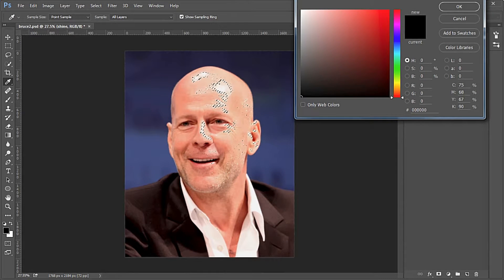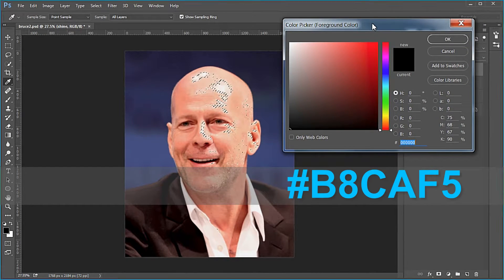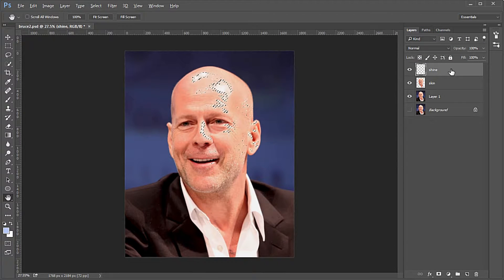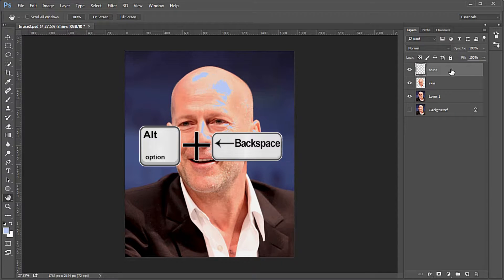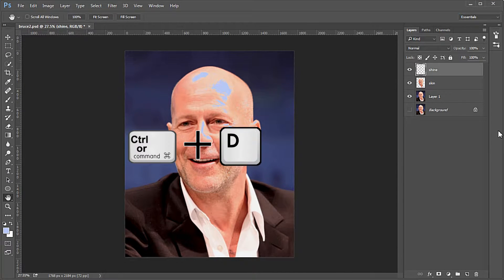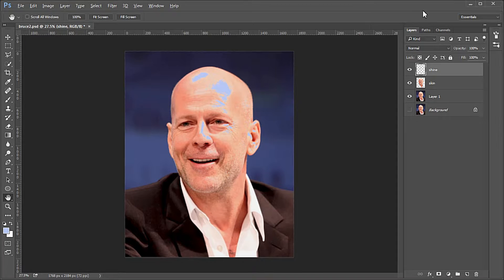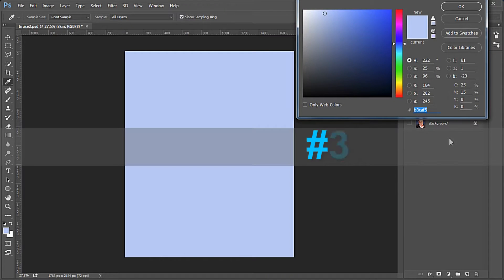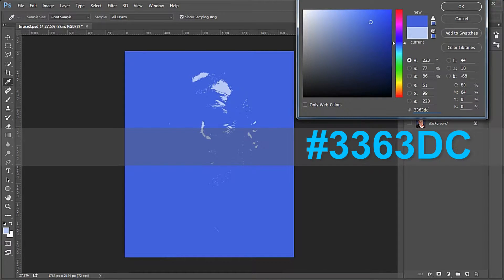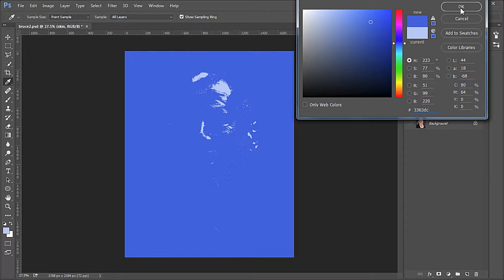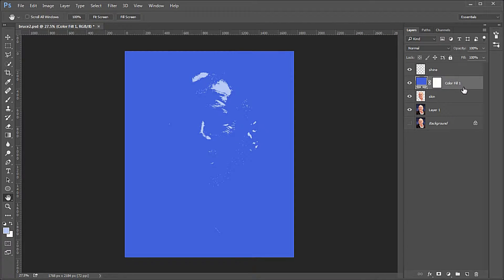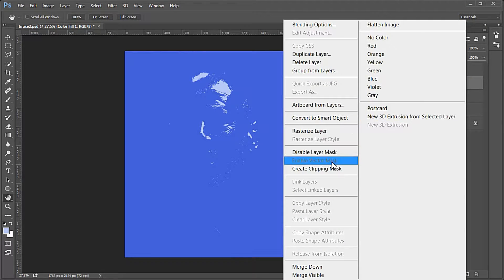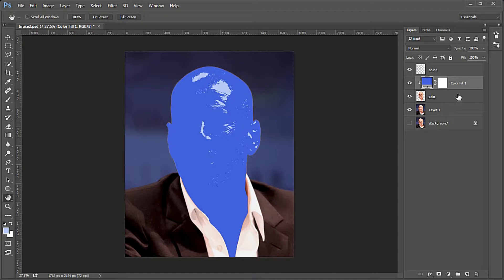Change the foreground color to B8C AF5, then Alt-Backspace to fill the shine layer with a light blue shine color. Press Control D to deselect. Select the skin layer and add a blue color fill layer — number 3363DC — above the skin layer. Clip it to the skin layer and make its blend mode Multiply.